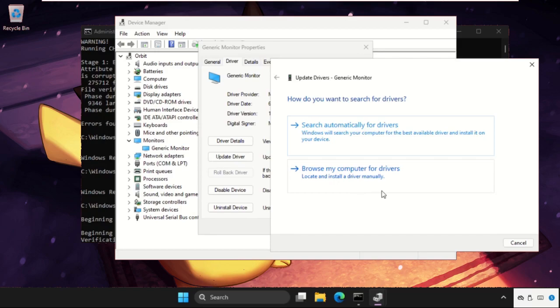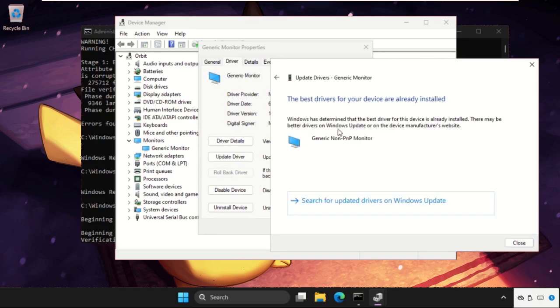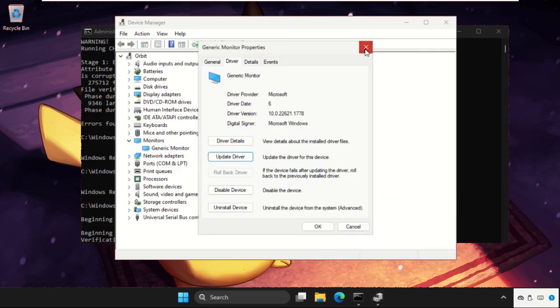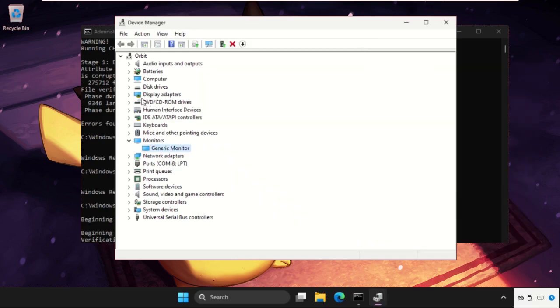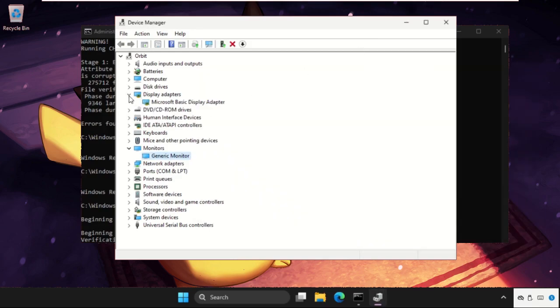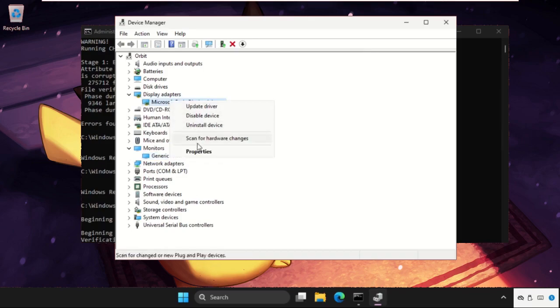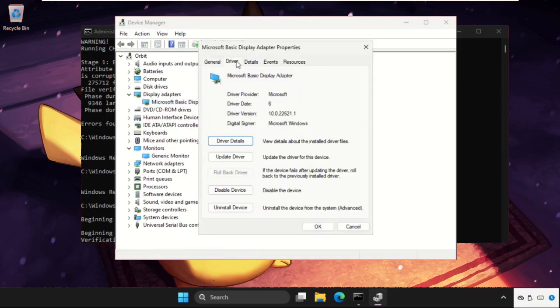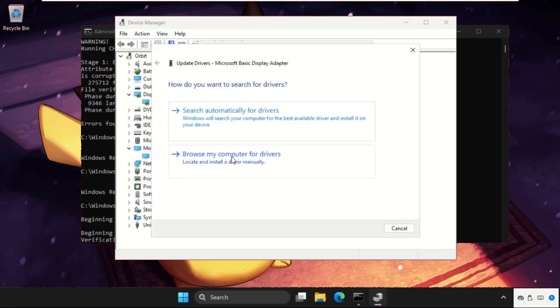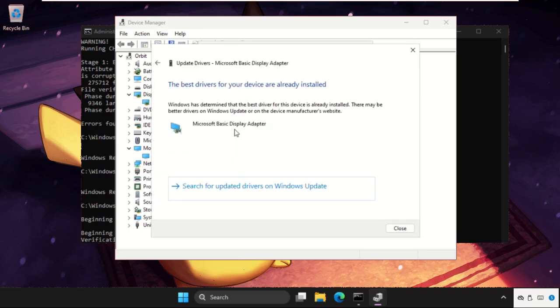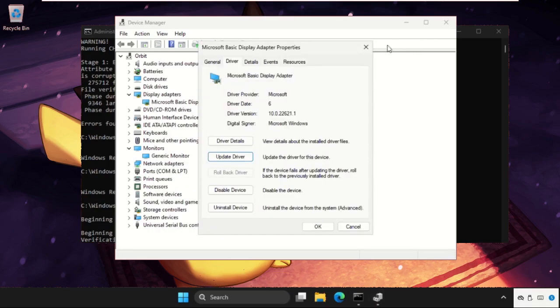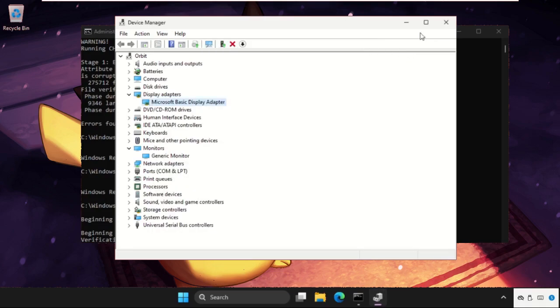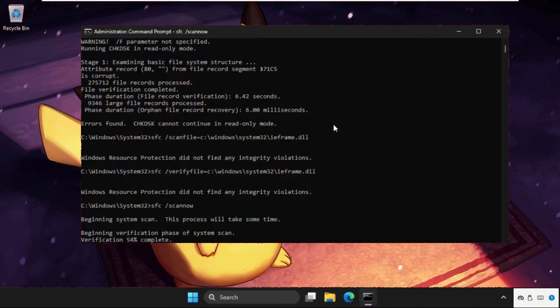Once done, we need to expand display adapters, right click here, select properties and click on drivers and do the update driver again. Select the first option and the best drivers will be installed automatically. Once done, close all windows one by one.